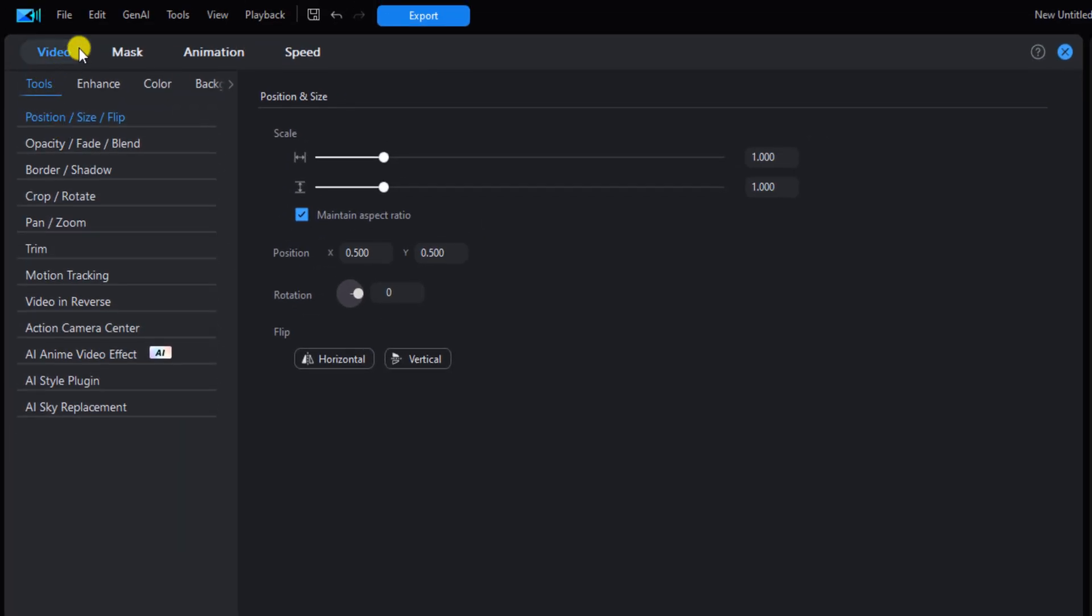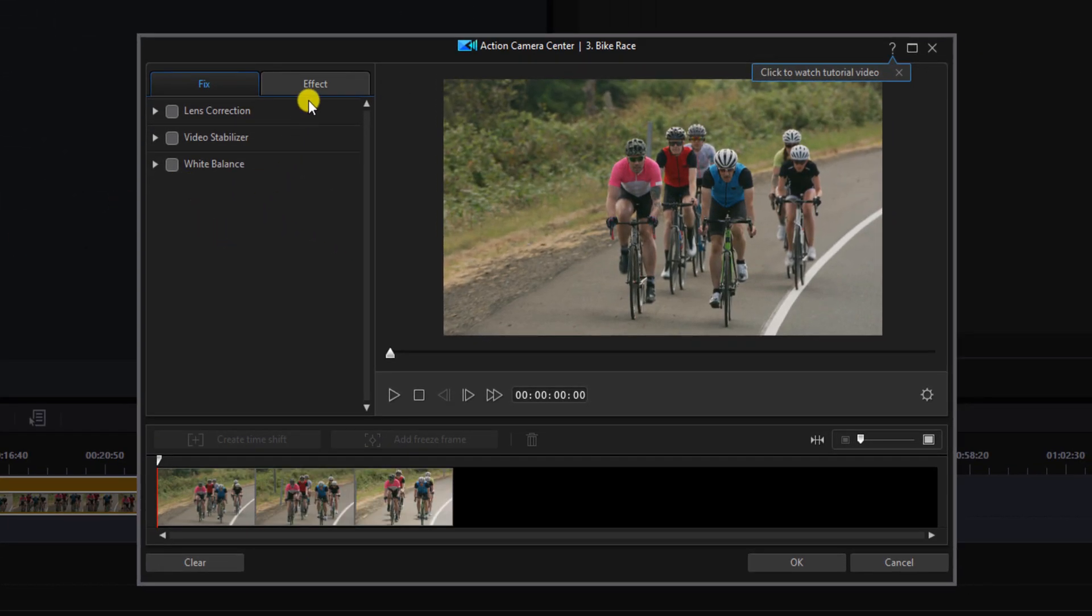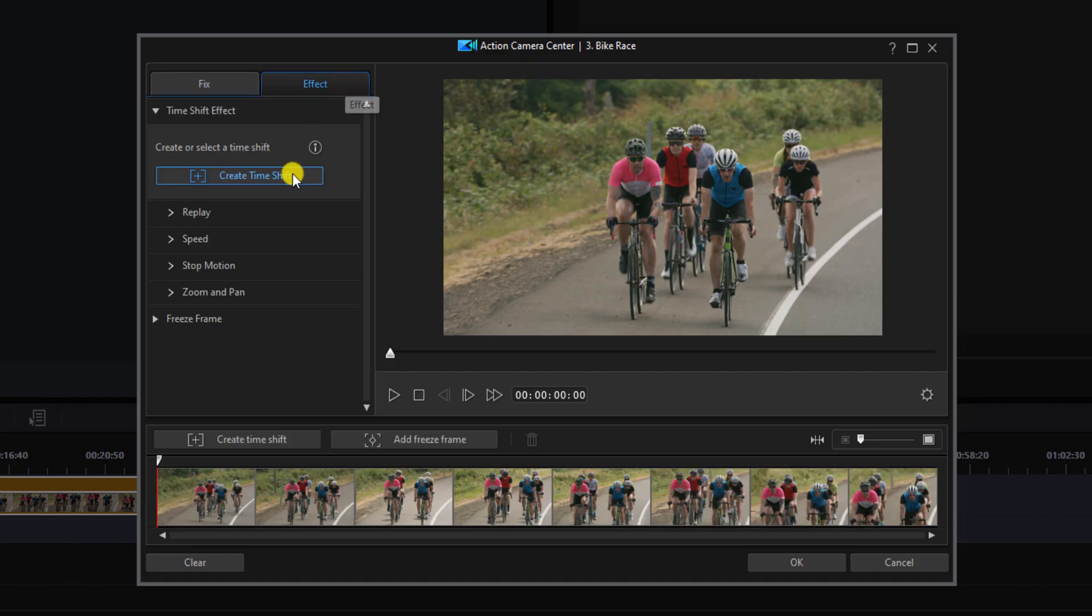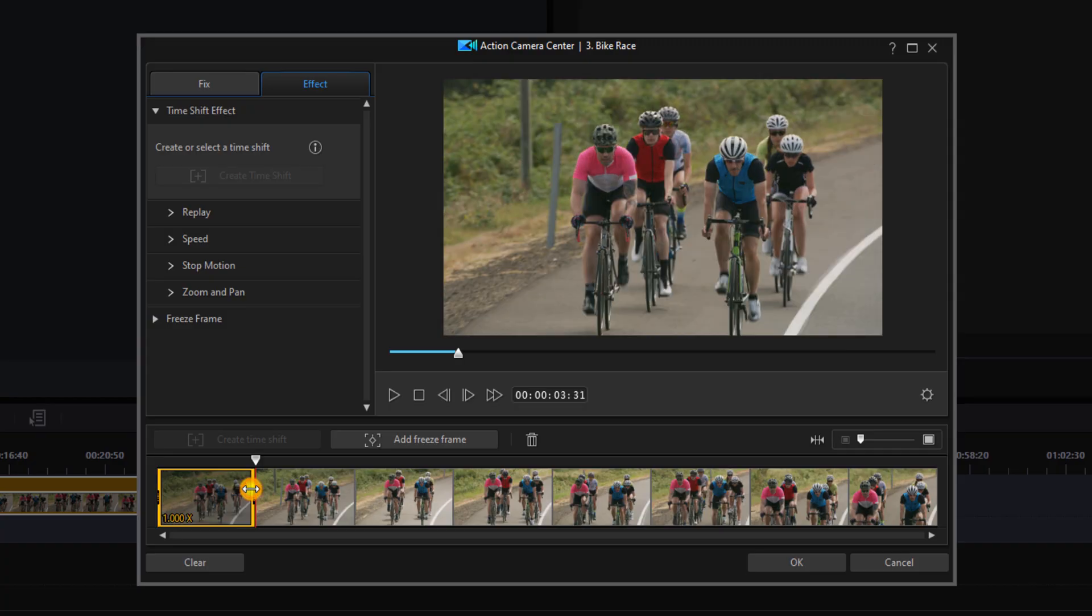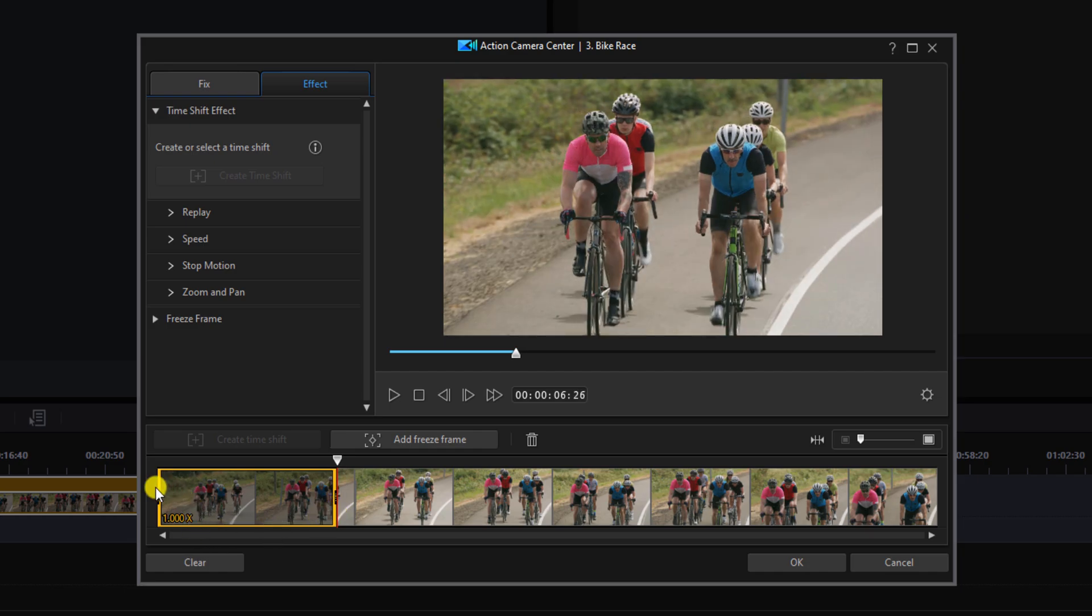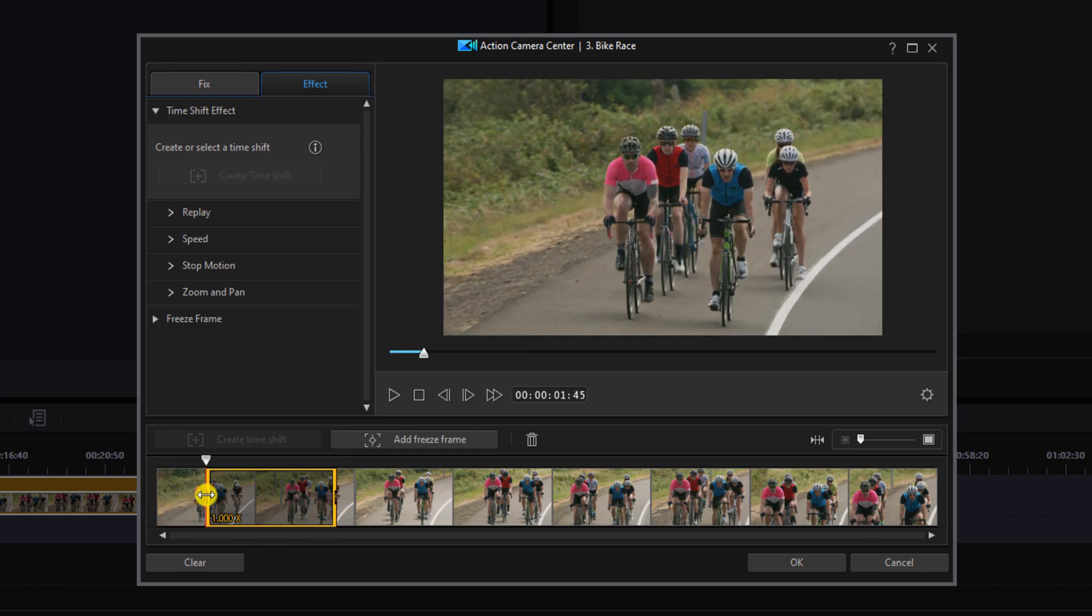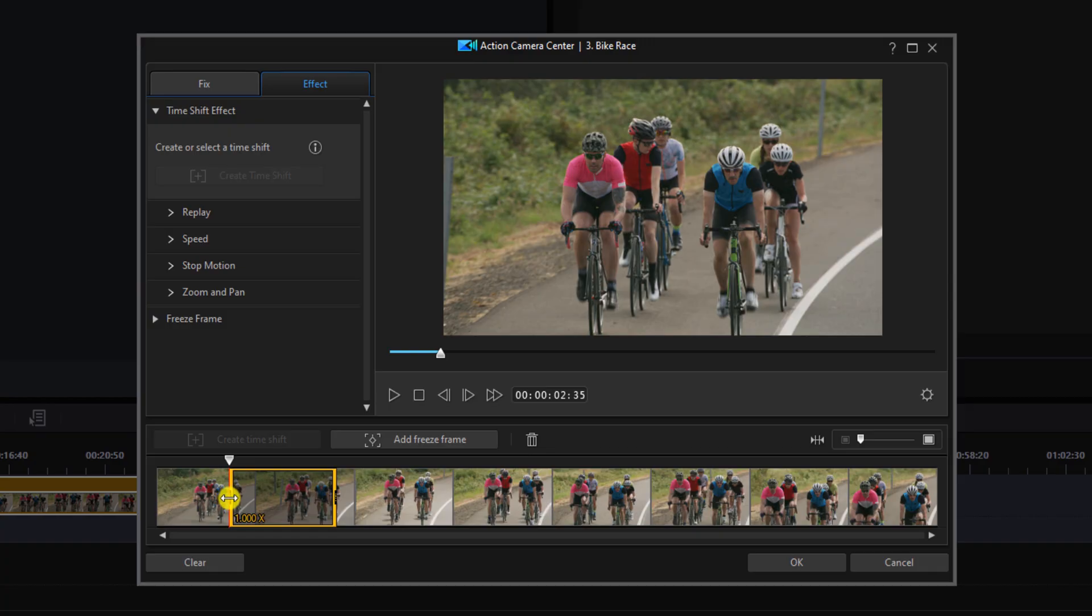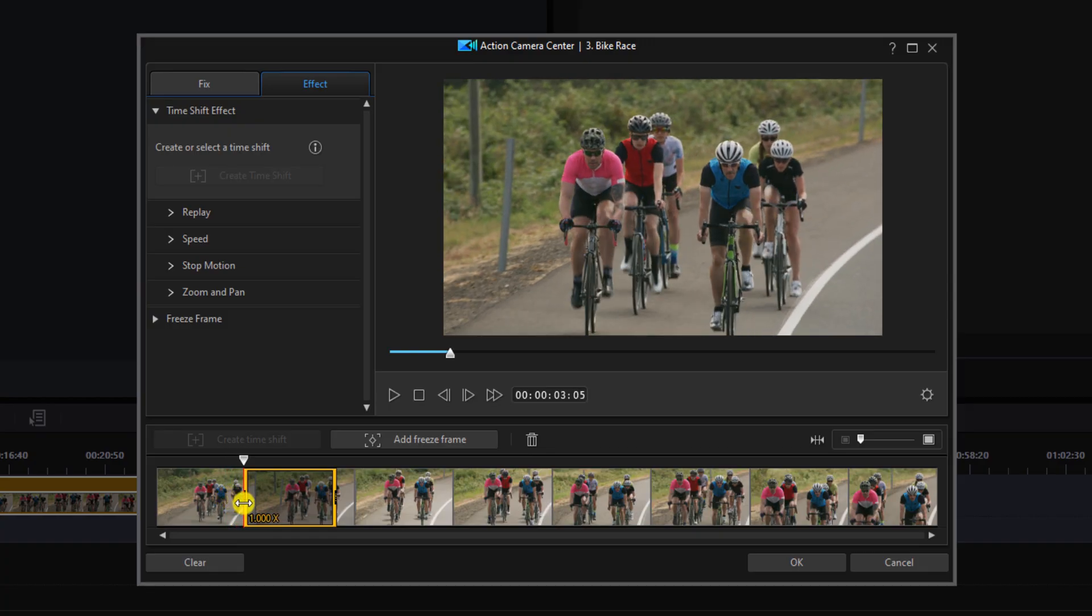Make sure that you're under the video tab and under the tools tab. You will see the Action Camera Center, so left click on that. Here you want to click on the effect tab and left click on create time shift. You want to move the right section of the bounding box over wherever you want the time shift to stop, and place the left section of the bounding box over wherever you want the speed effect to start or the time shift to start.